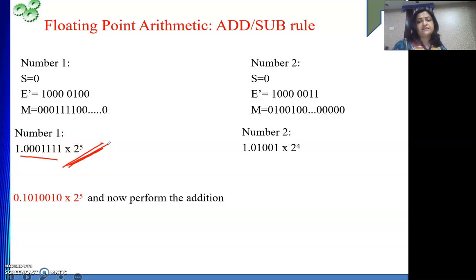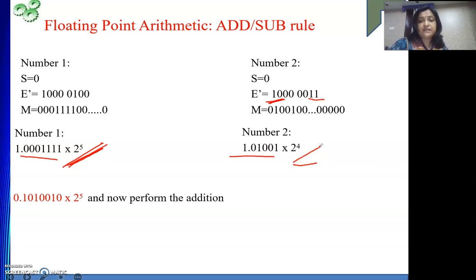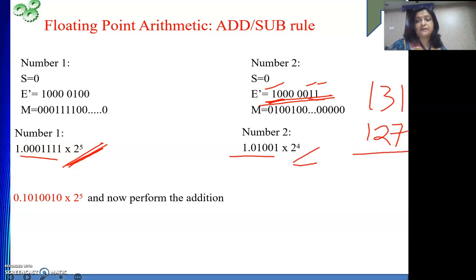The second number has exponent 131, which is 128 plus 2 plus 1. So the stored exponent is 131, and the actual exponent is 131 minus 127 equals 4. So it is 2 to the power 4. The mantissa part is 1 point whatever is given.